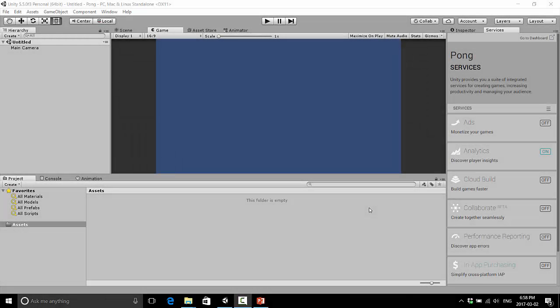Hi everyone, welcome back to the Making a Pong Game YouTube series. This is Jonathan here, and let's take a look around Unity to see what we're actually looking at here.